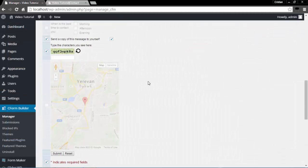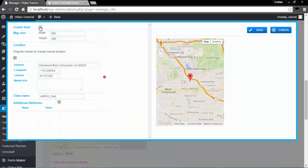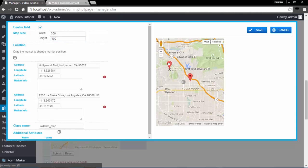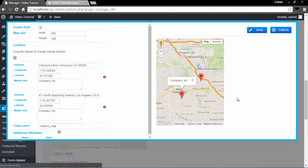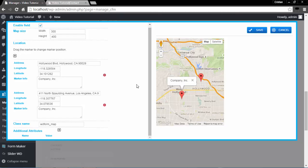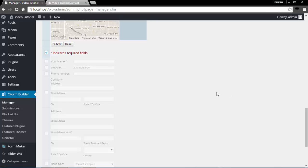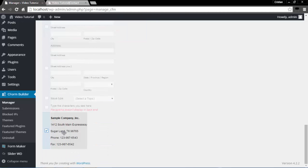Let's talk about the Map. I will enable the field because I want my company to show on the map. I can change the size of the map to my liking and add another location if I have more than one. As you notice, when I give it a different location, the longitude and latitude change automatically. In Marker Info, you specify your company's name so that when someone clicks on that marker, it will display your company information. I'm going to save my map.